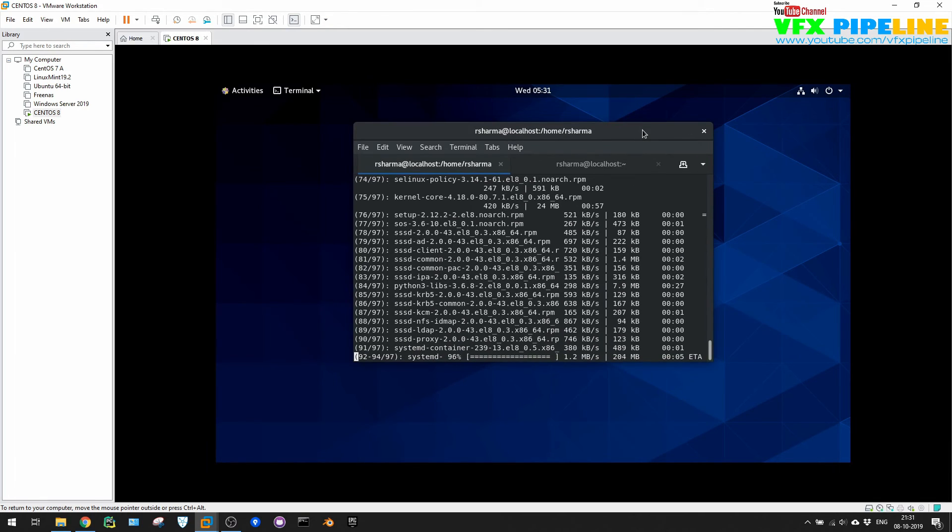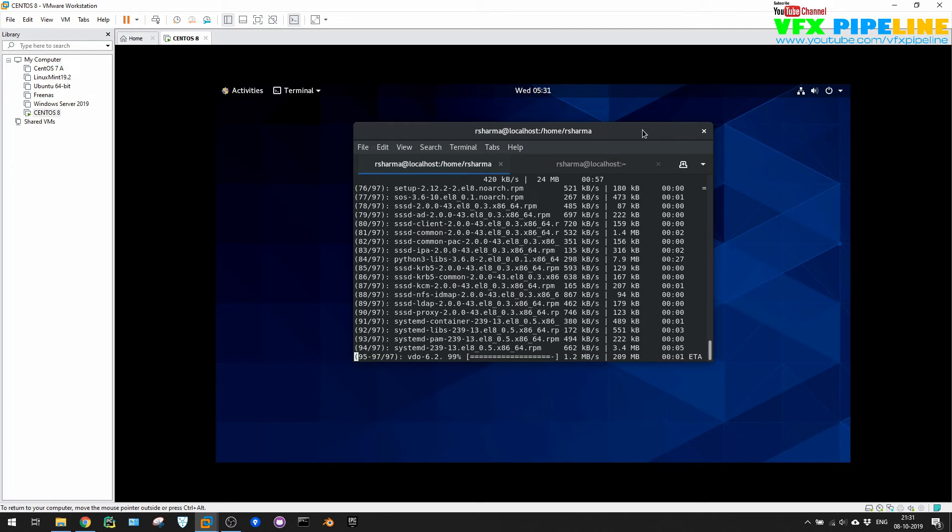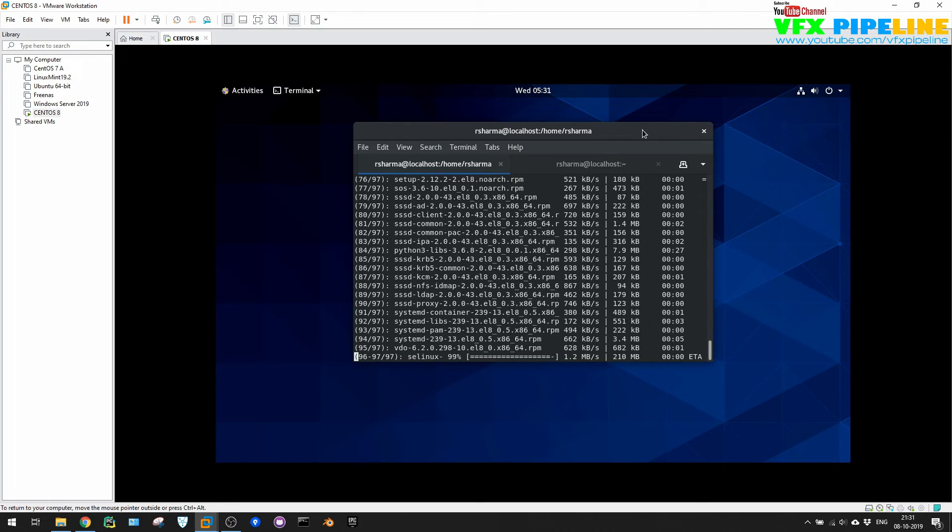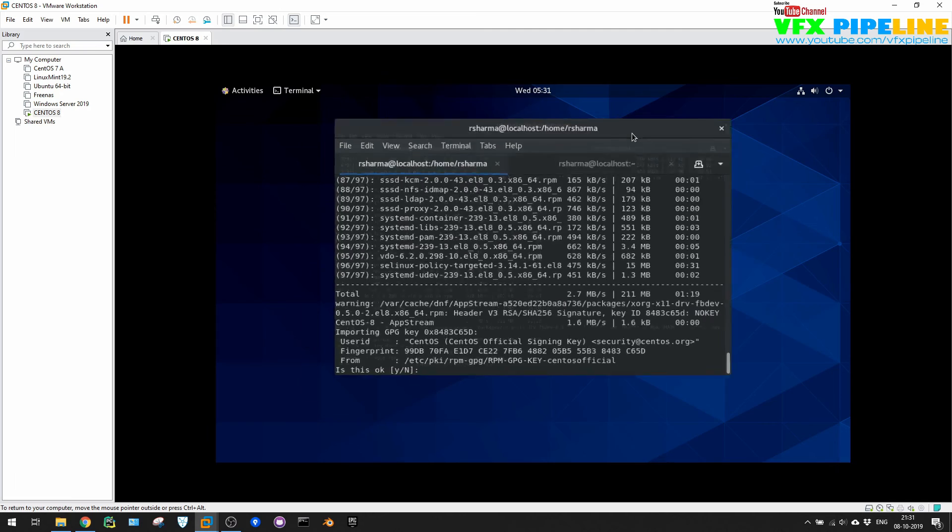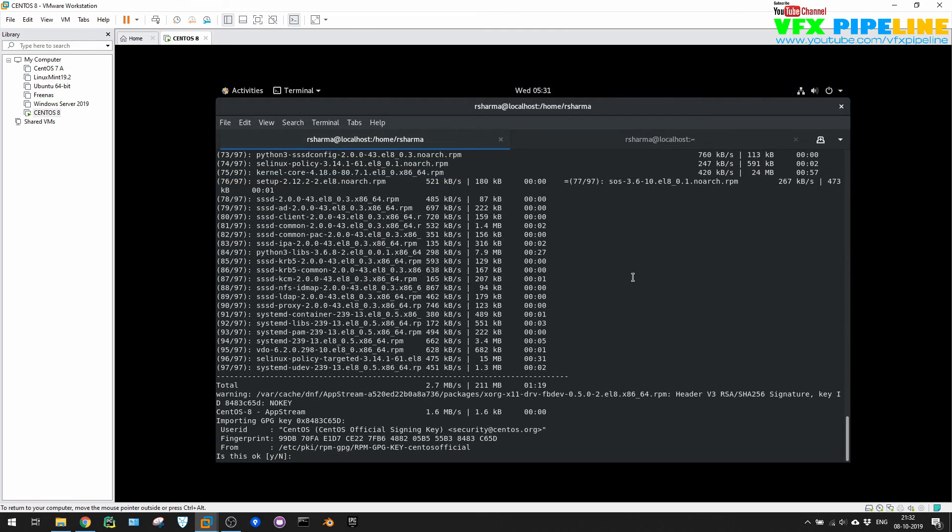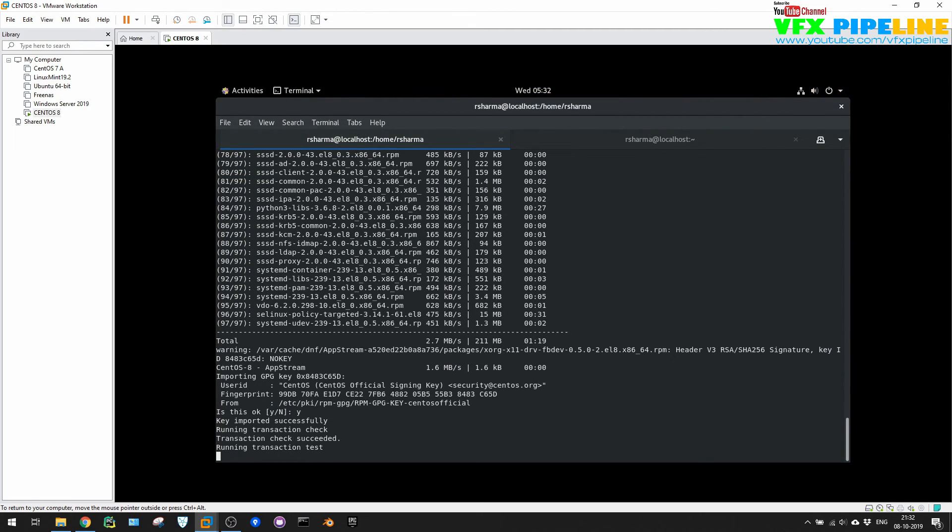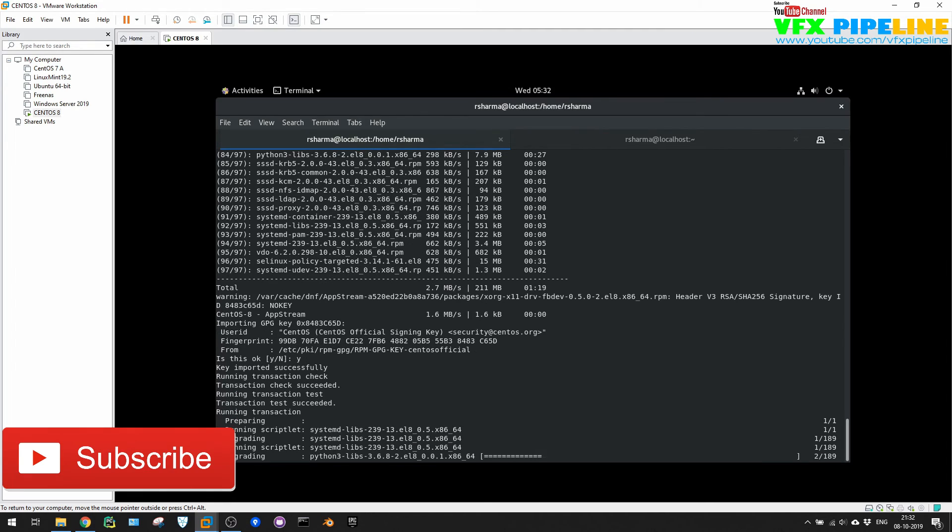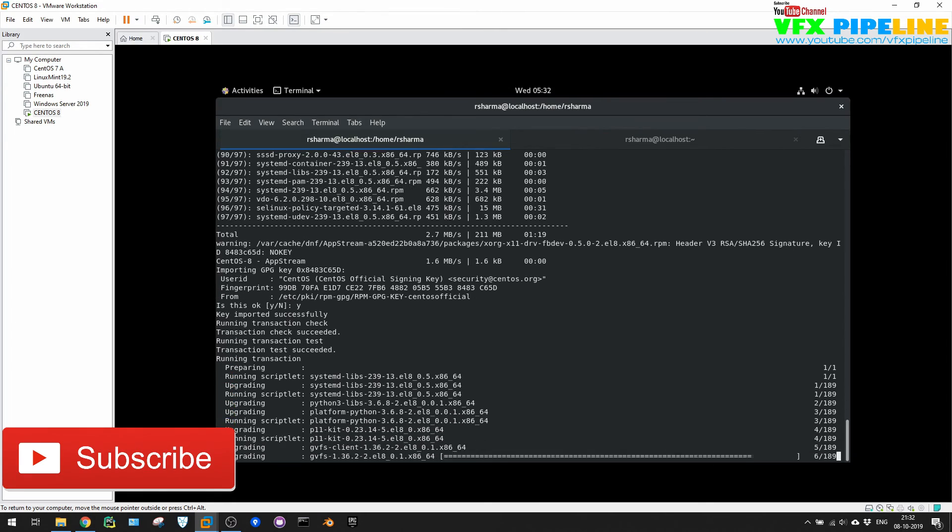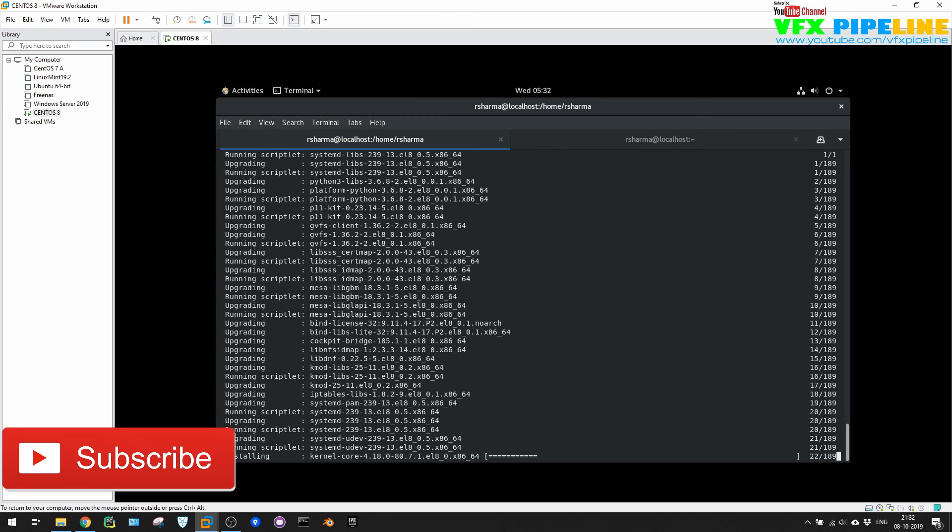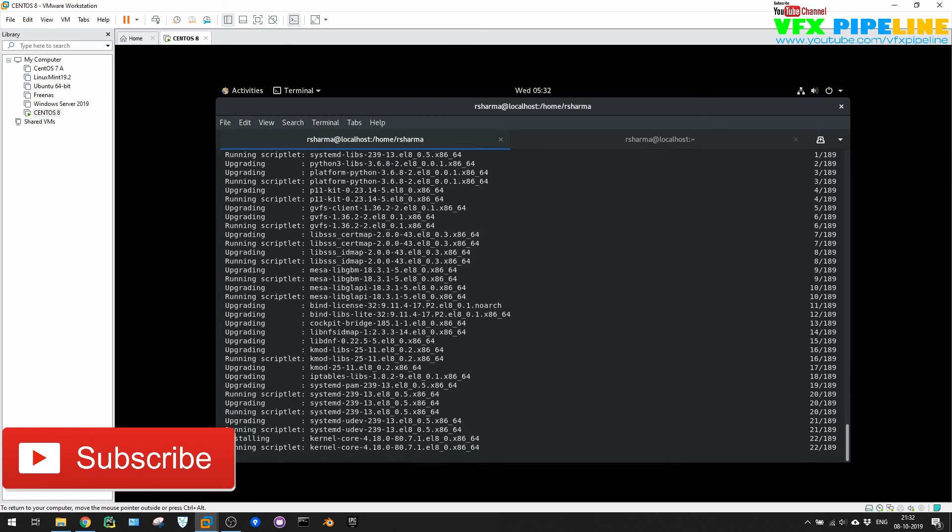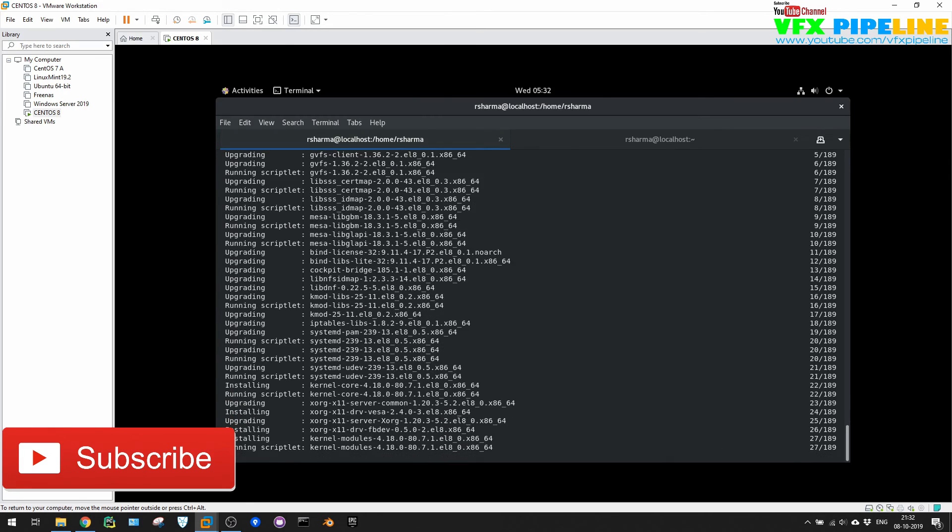So yeah, I mean with that, you can actually have your full CentOS 8 server up and running and you can install whatever services you want to run on this server and use it for your enterprise level inside your studio or wherever you want to install.